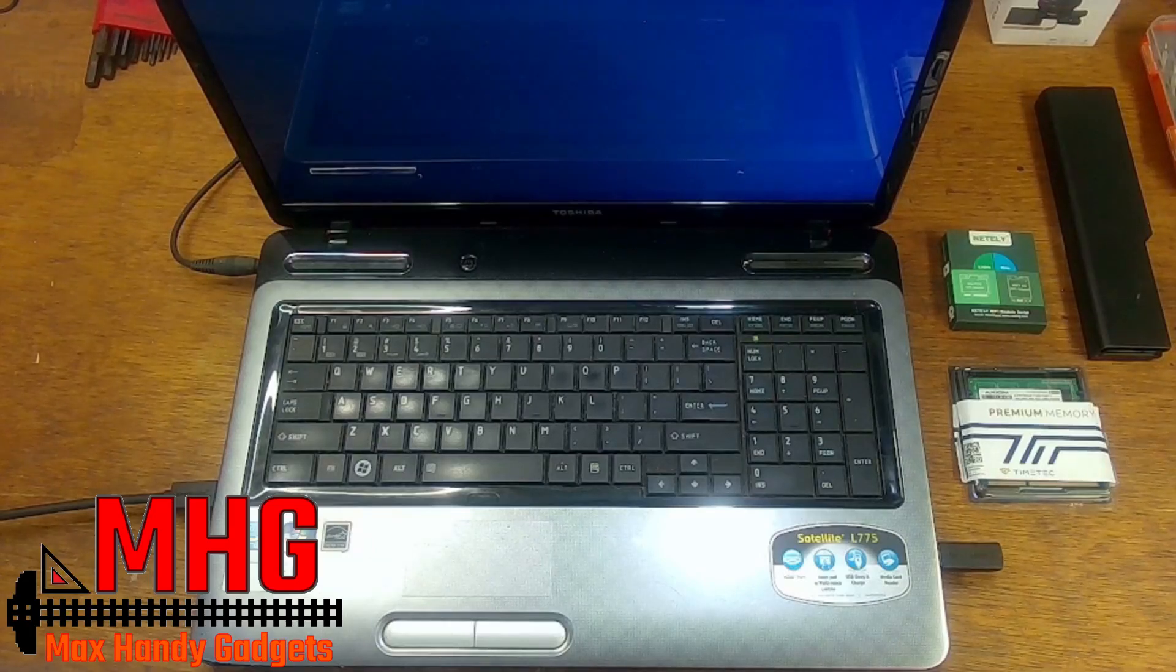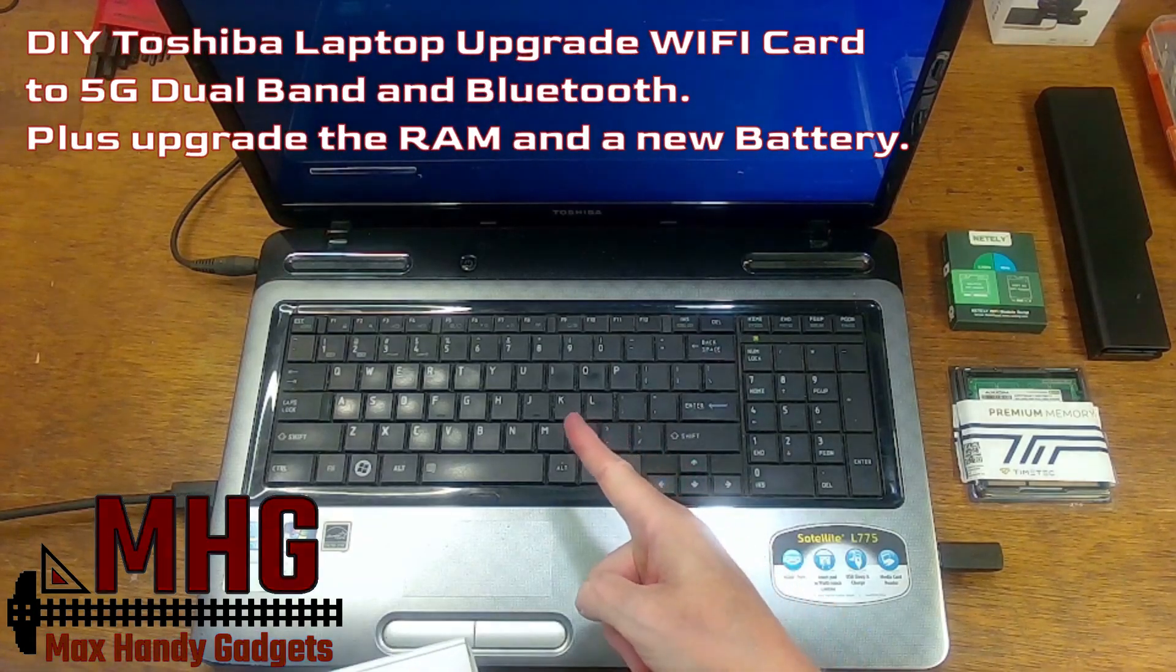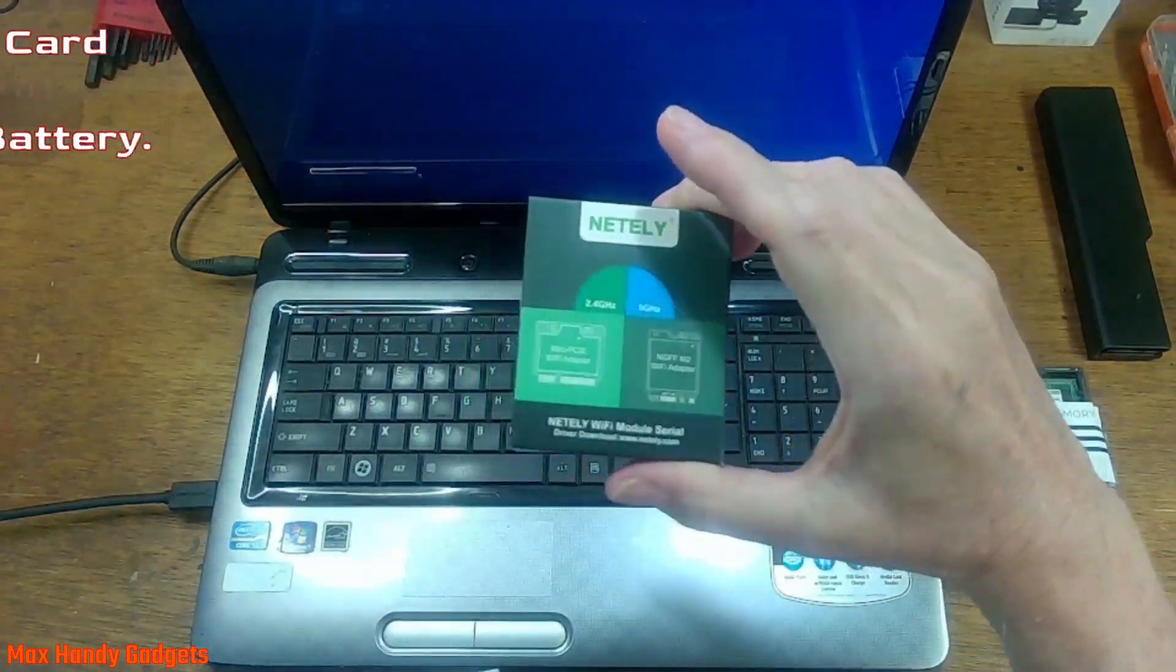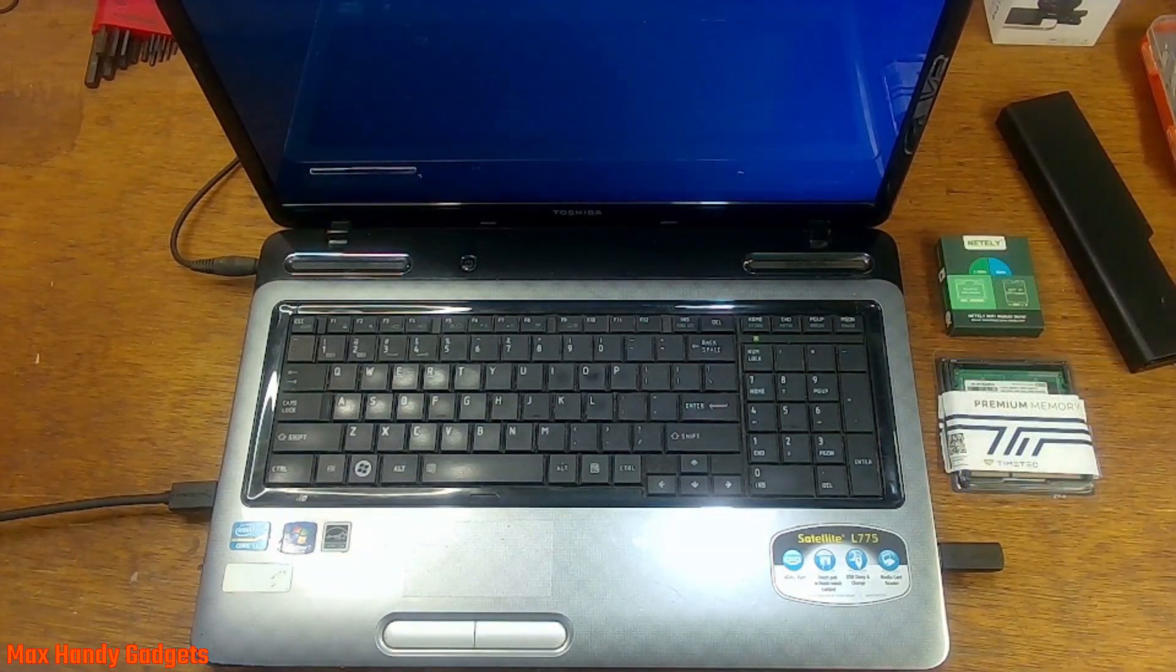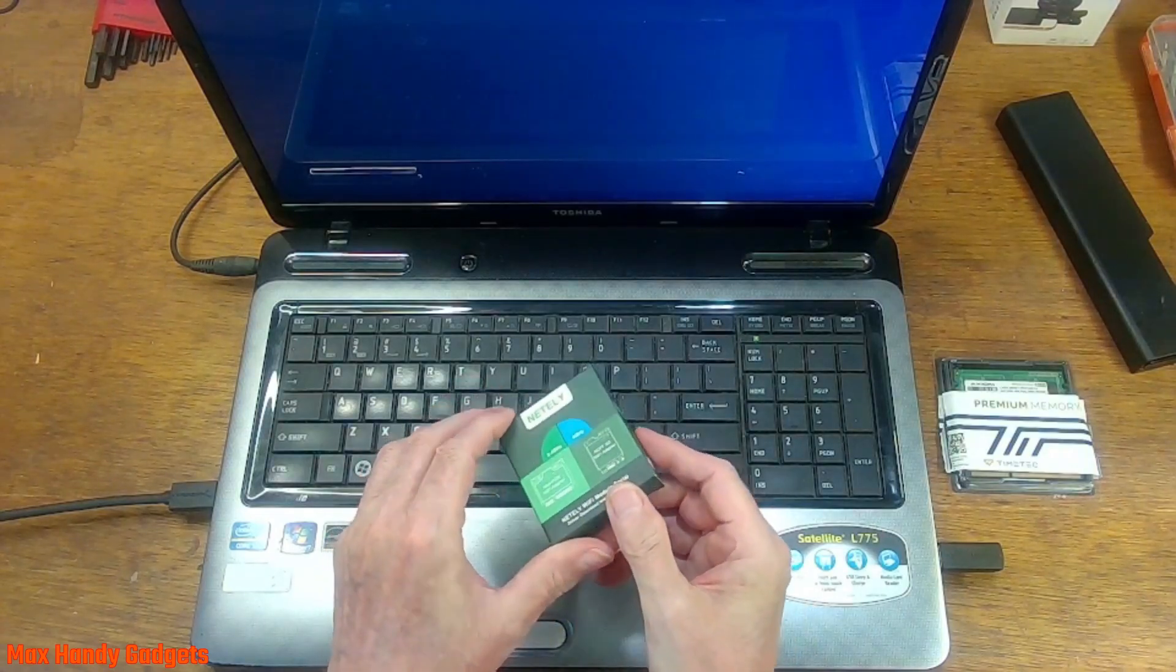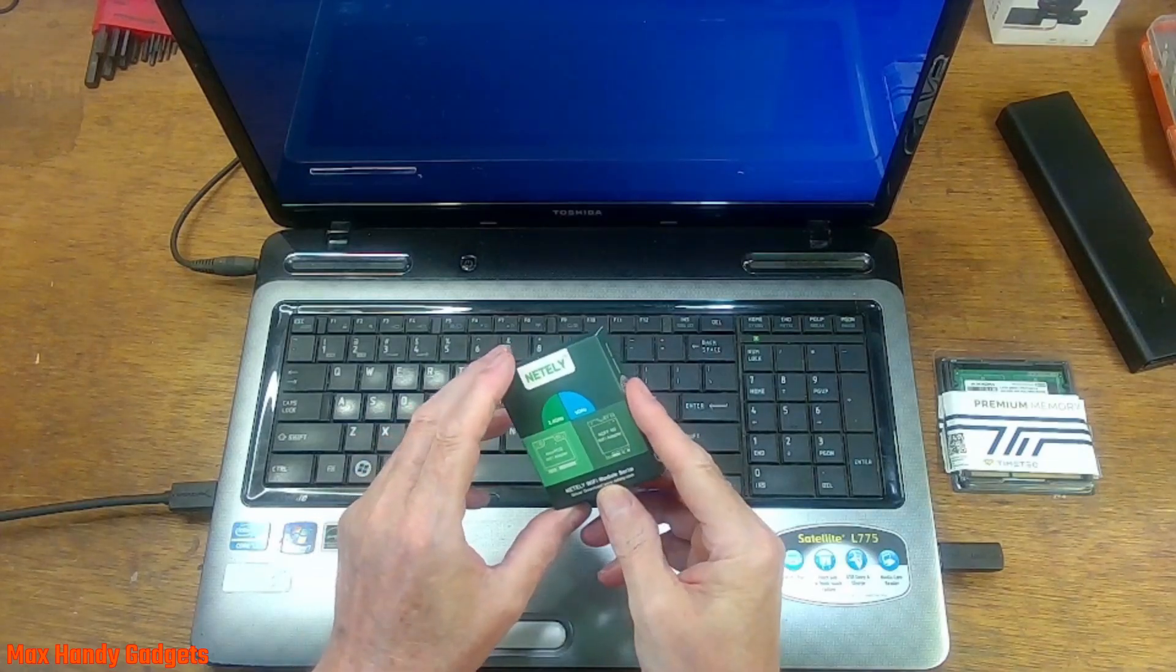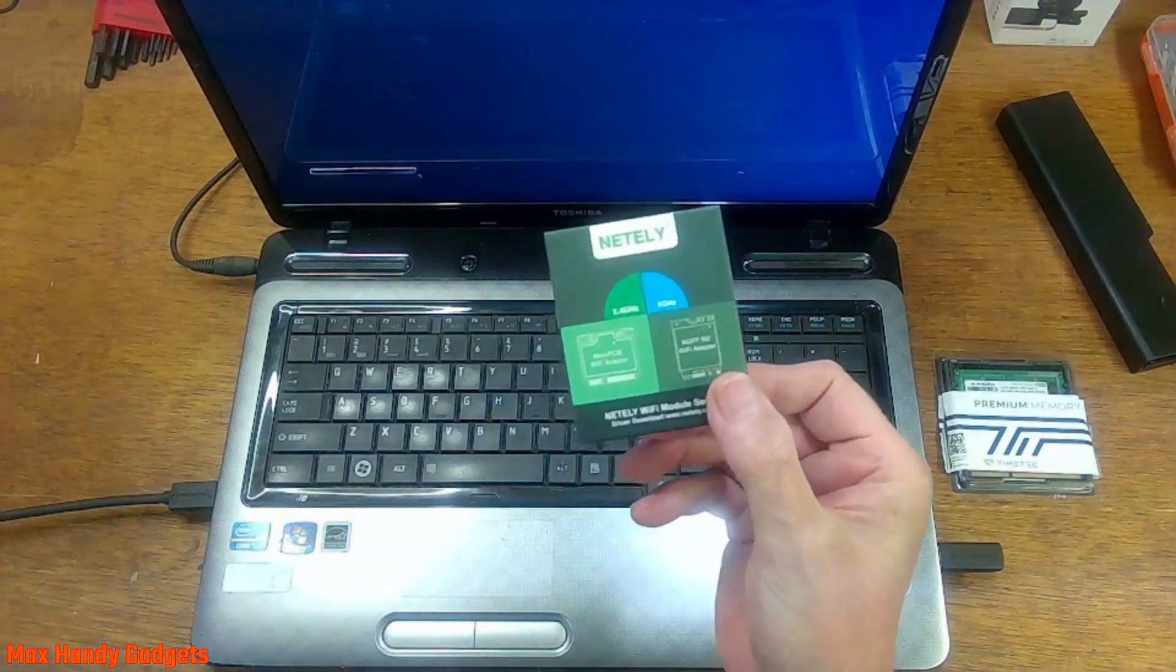Today on MaxHandyGadgets we're back in the workshop fixing the 5G Wi-Fi network on this old Toshiba laptop. We're gonna be using a Wi-Fi card to do it. Recently the 5G network came to our area—new fiber optic cables, new routers—sounds good right? Not so good for the old laptop here. The old Toshiba laptop couldn't see the networks, so that's why we got to upgrade.